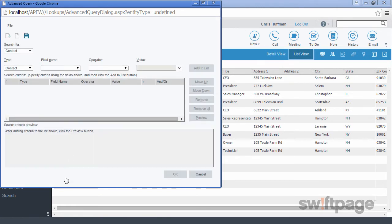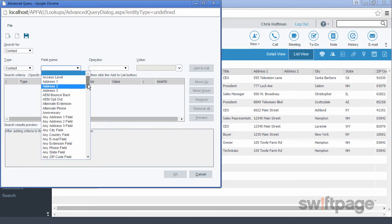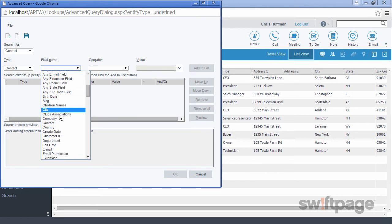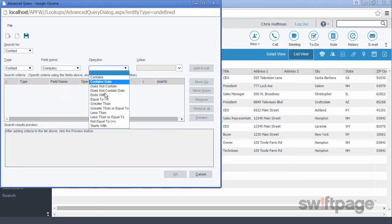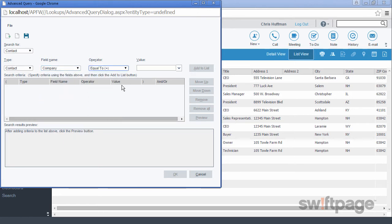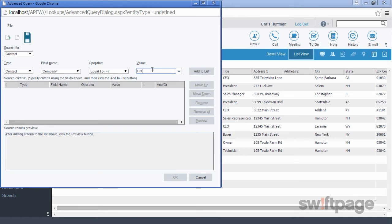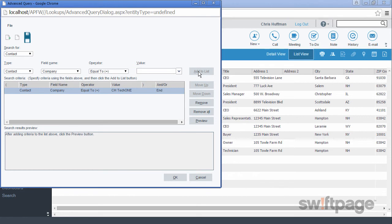In the Advanced Query window, we want to leave the search for field as contact, and also the type as contact. The field name we want to find is Company. We want the operator to say equal to, and then the value is going to be CH Tech 1. Now we'll click the Add to List button. This adds the first rule or criteria to our search. We want this search to include only people who work at CH Tech 1.